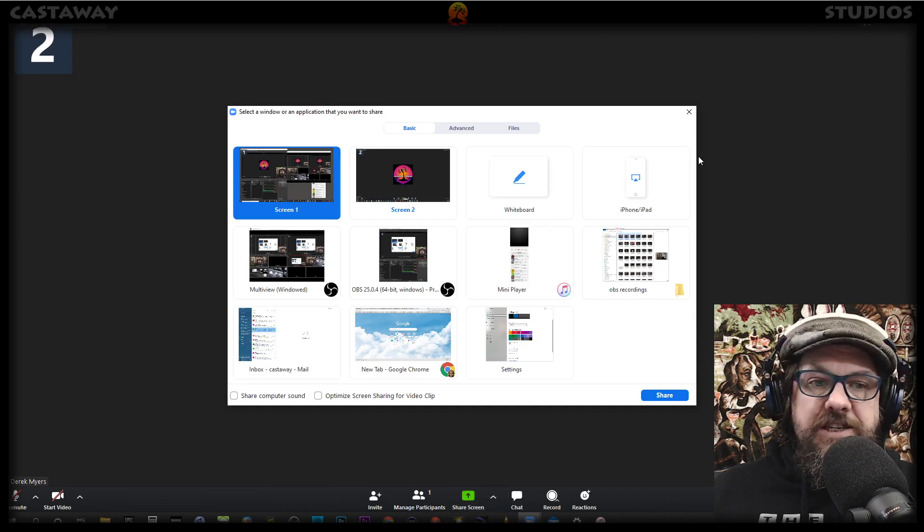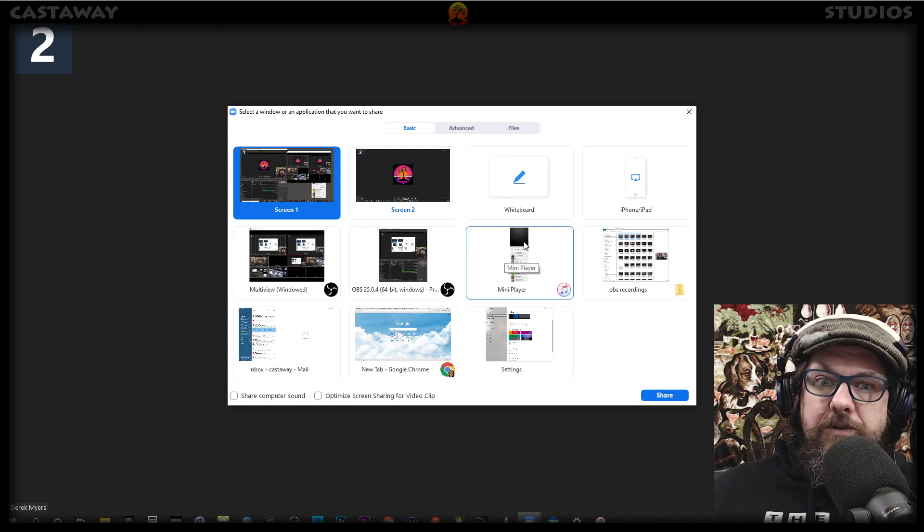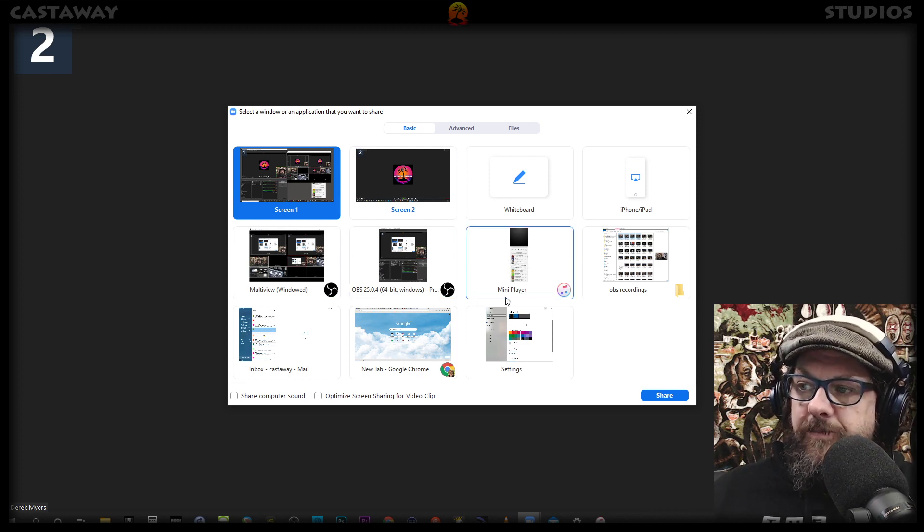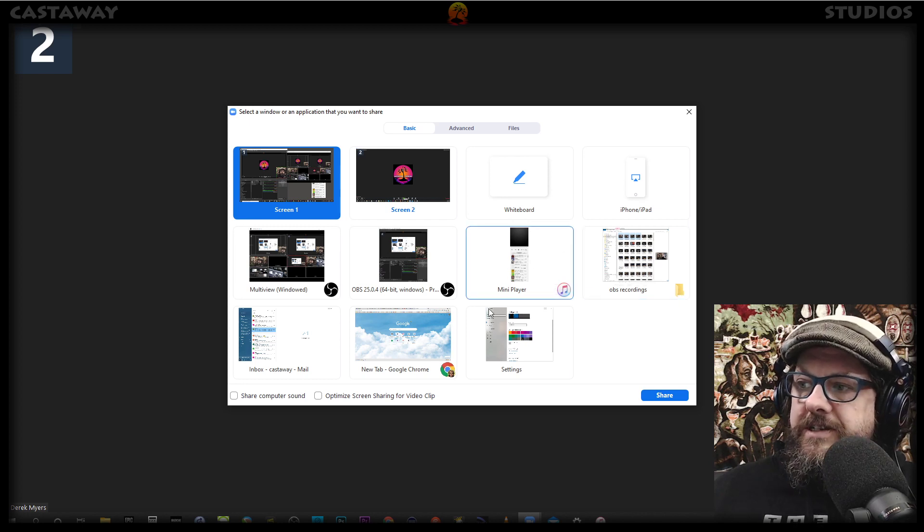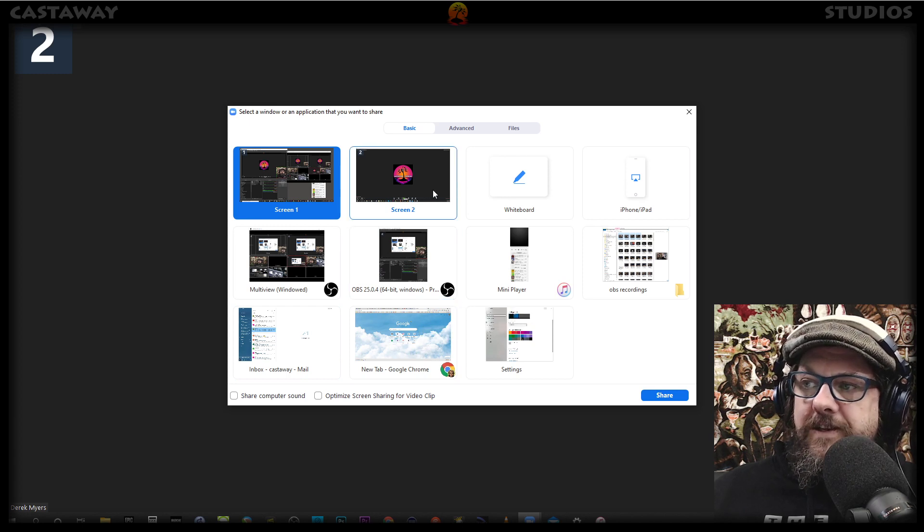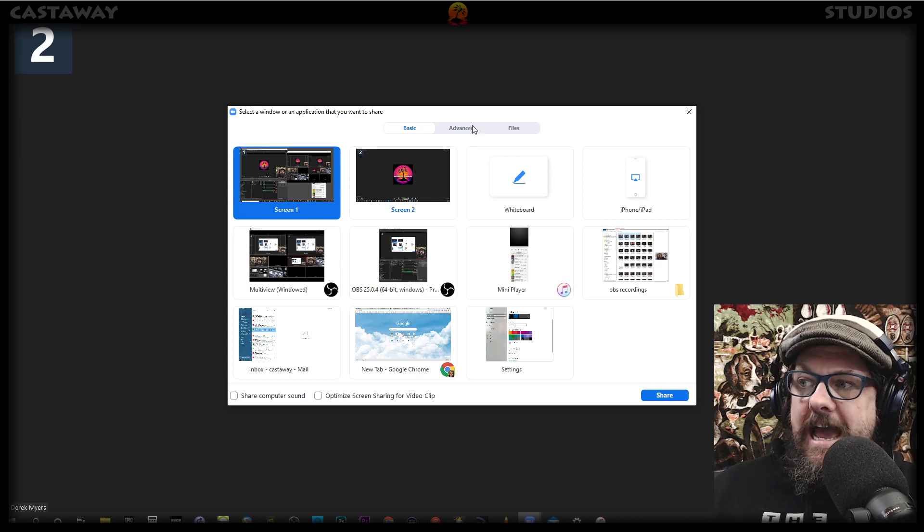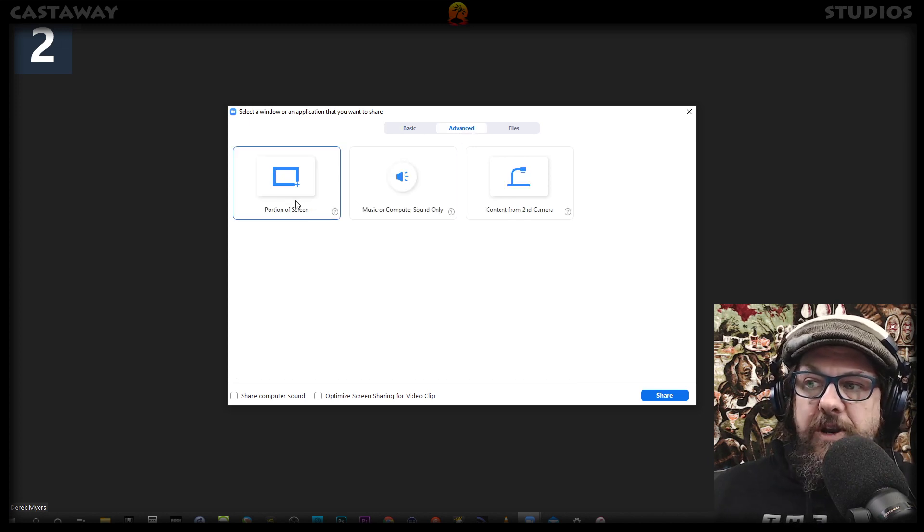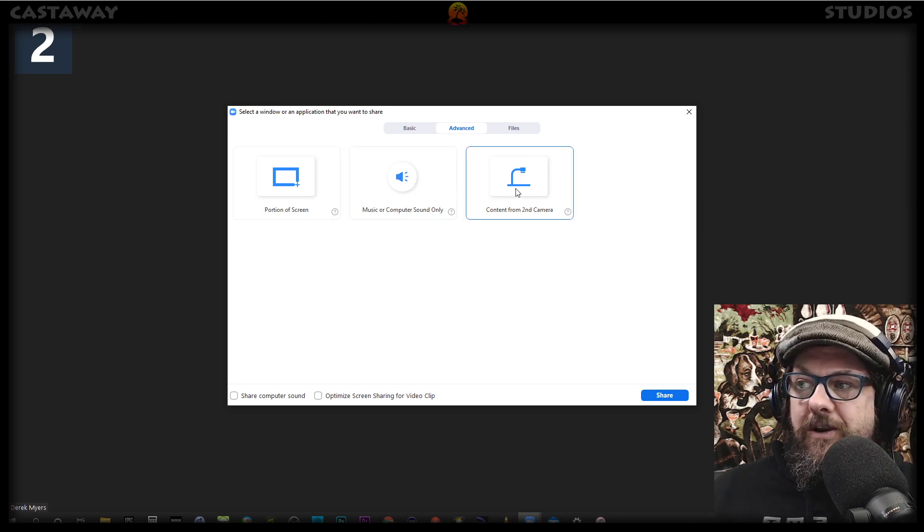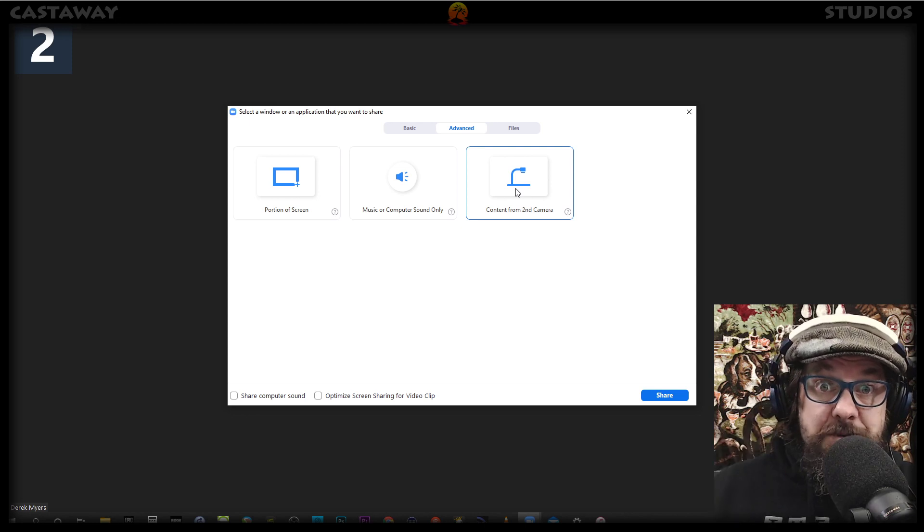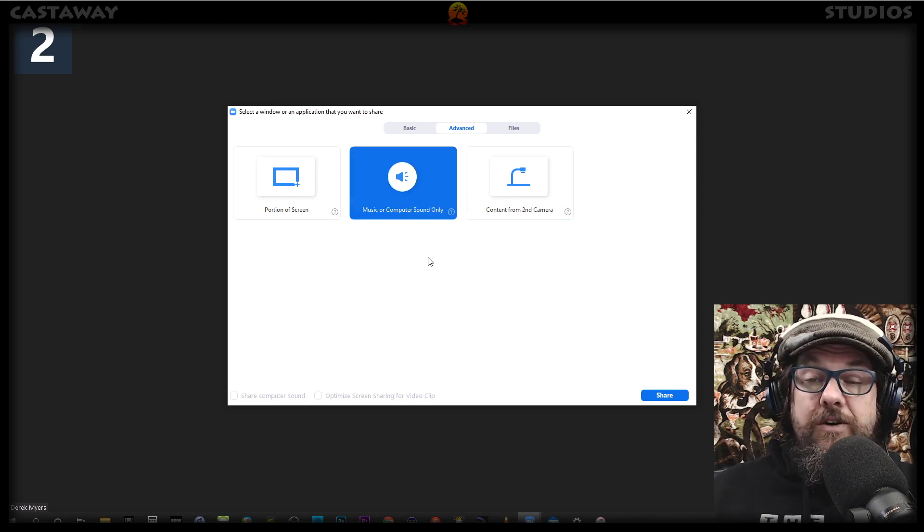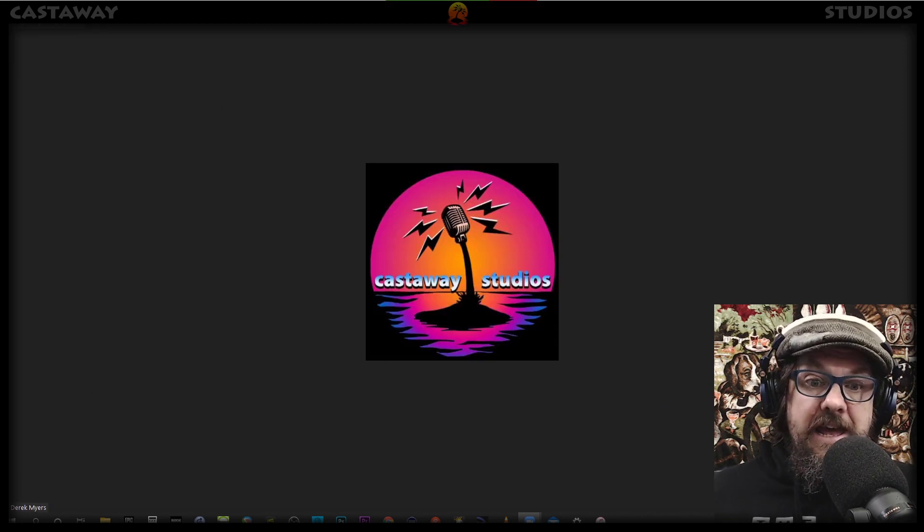You'll be faced with all the different things that are available that you can possibly share to your friends or clients or business people. And there are all the different windows, as you can see, all the things that I've got going on at the moment. Hopefully nothing too private there. So ignore that. Use it later now you know it's there. And click Advanced, which is in the middle. And you will see three options. Portion of screen, music or computer sound only, or content from second camera. Remember that as well. That could be fun. Click the middle one, obviously. Music for sound and content only. And hit Share. And that is that.